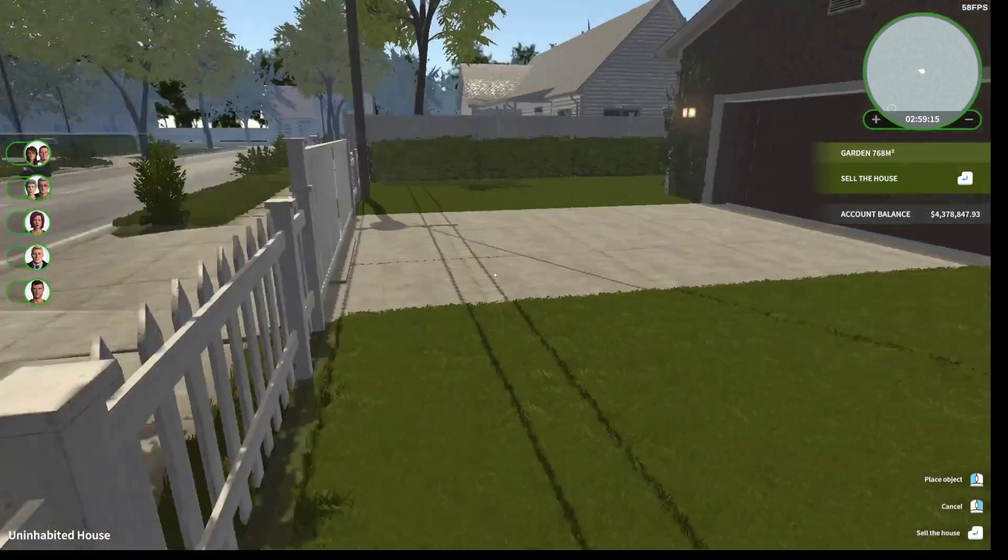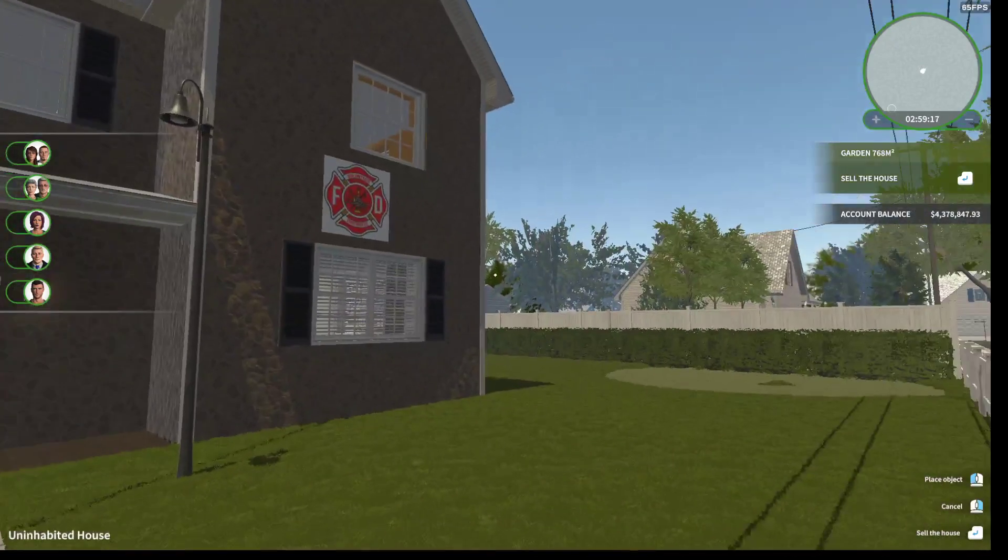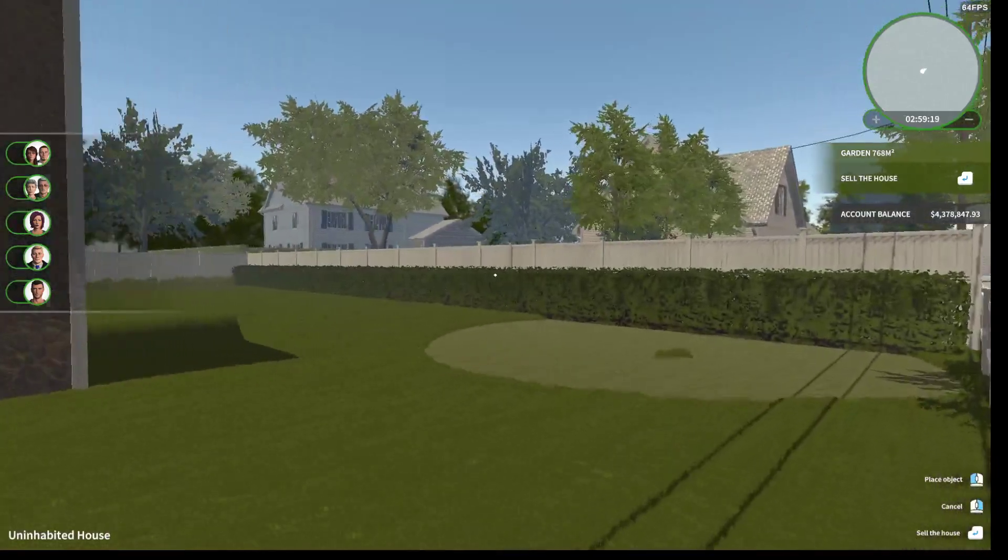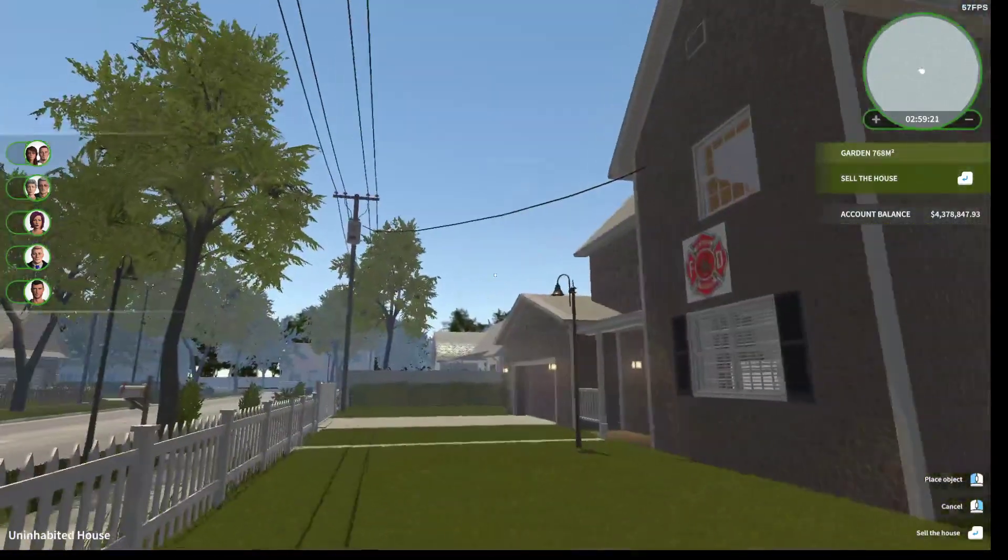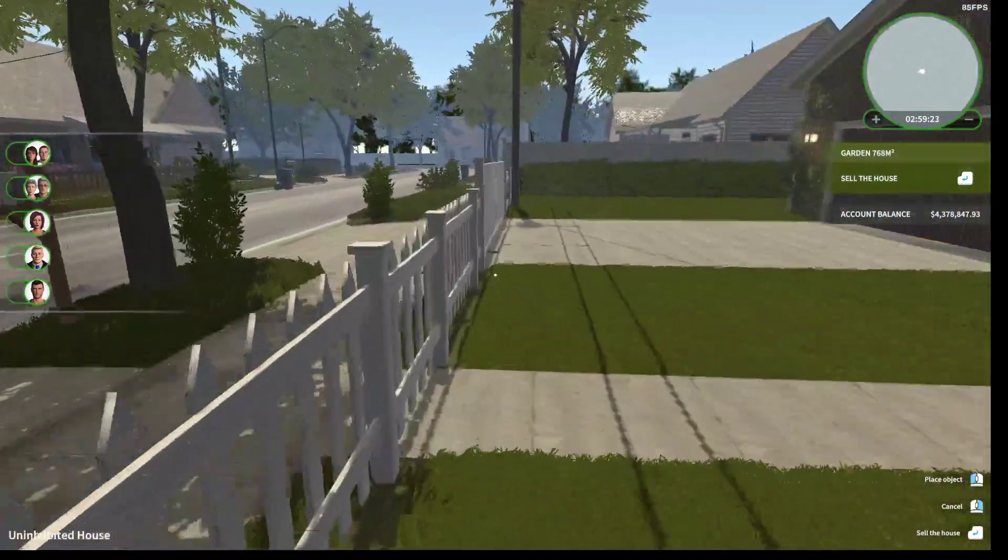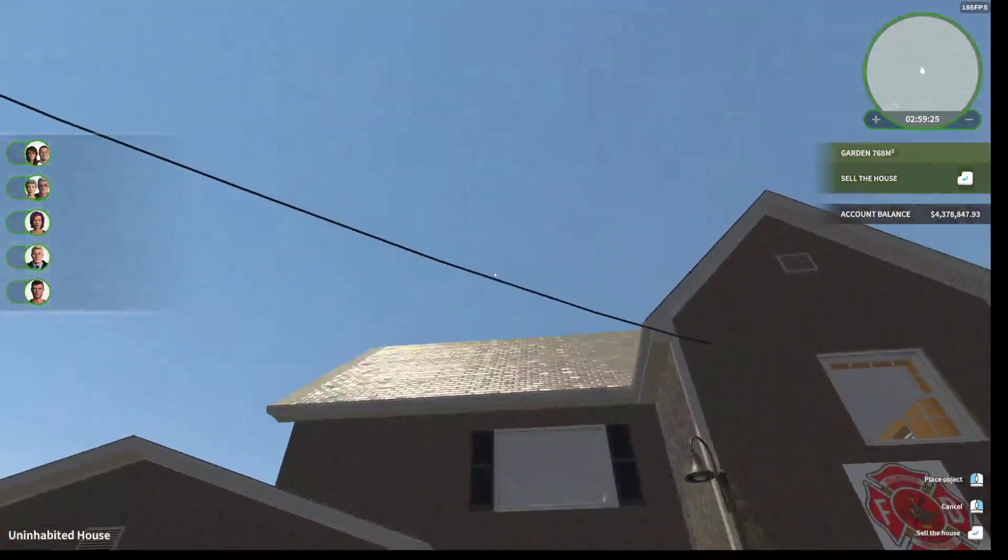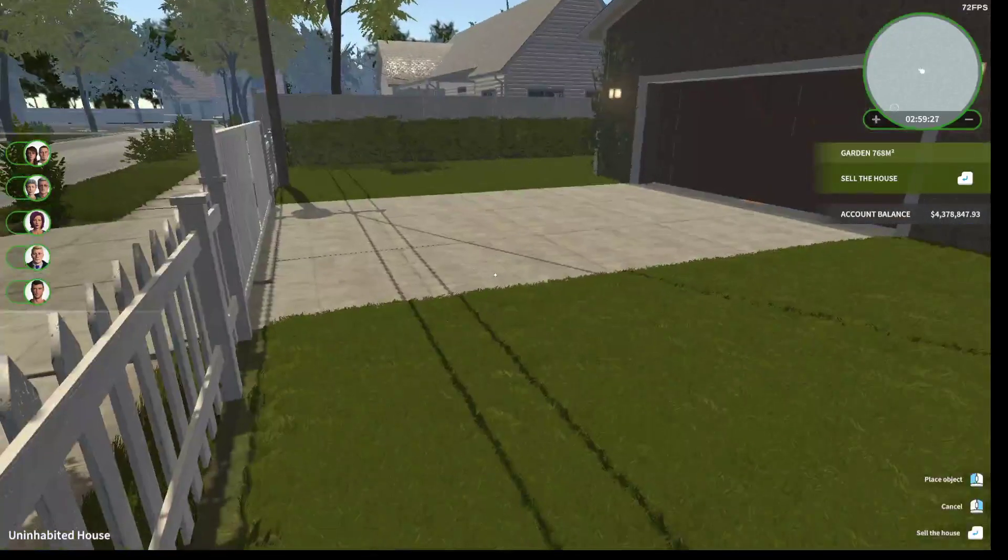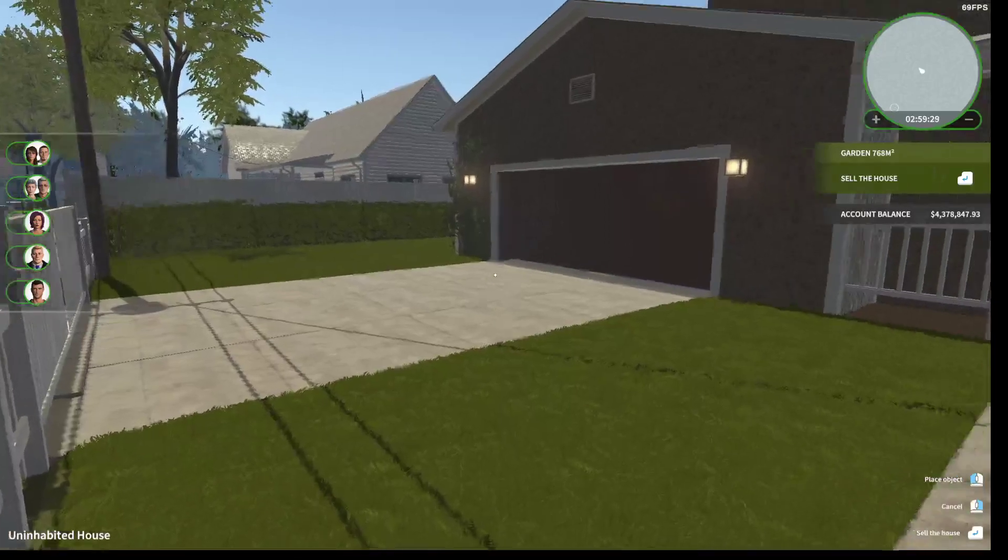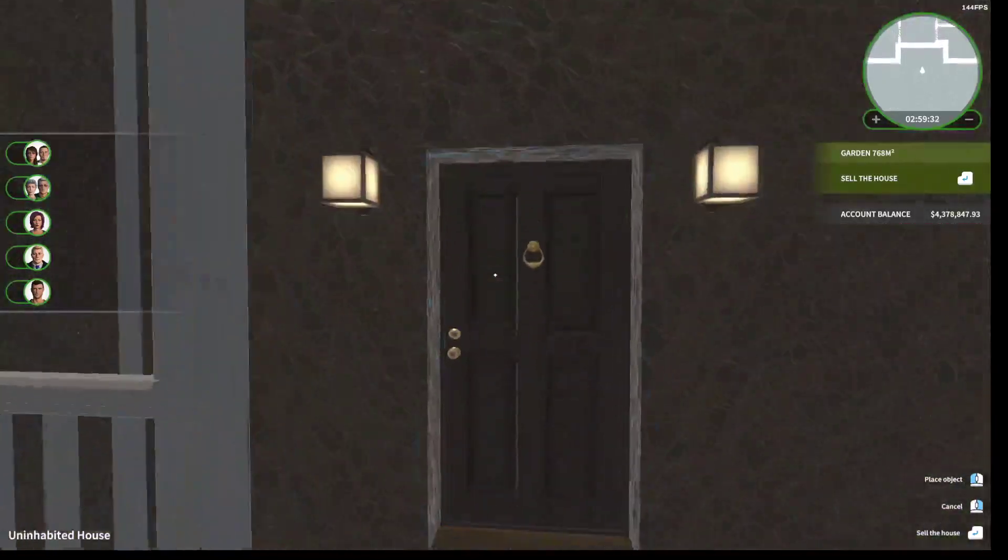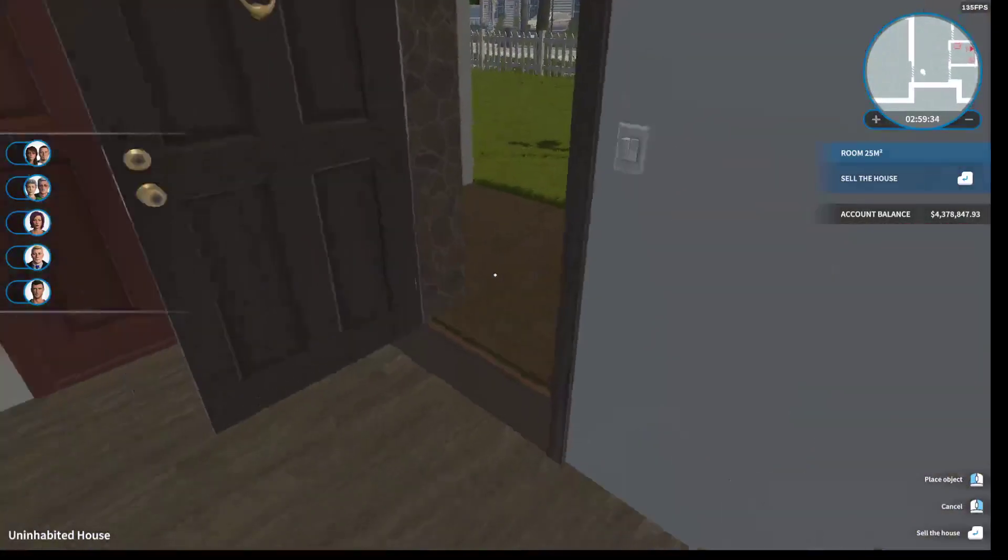What's up everyone, Cdub here and welcome back to the channel. We are back with yet another House Flippers video because I've been wanting to get this house done. So yeah, you're gonna be getting House Flippers all week so we can get this house done.